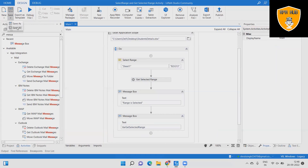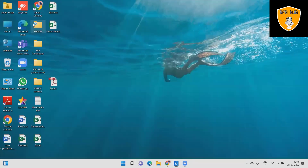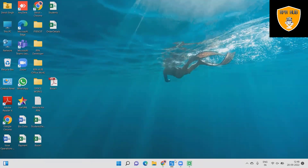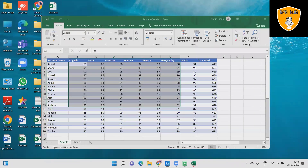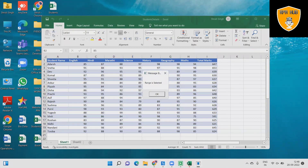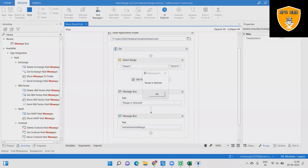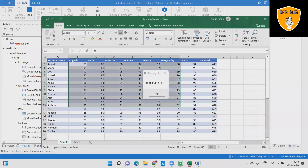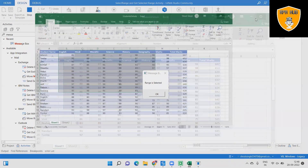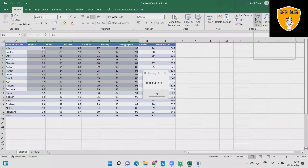Step 10: Resave the workflow and run the file again to see the output. This time the range is shown in the message box that we selected in Excel. Step 11: See the output in Excel — the message is displayed on the screen confirming the workflow completed successfully and the range is selected and shown on the screen.